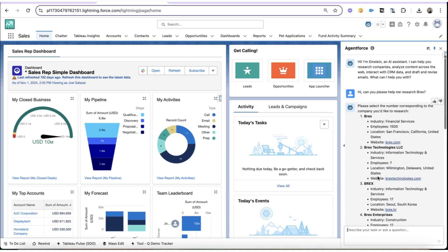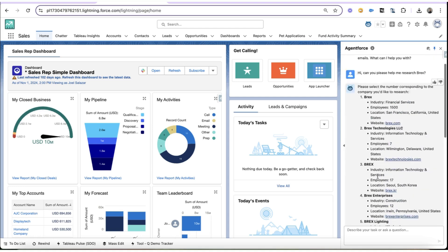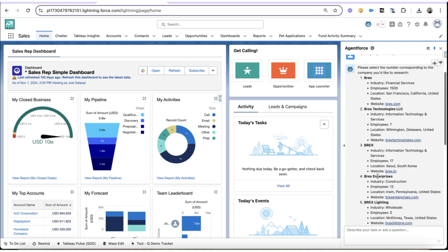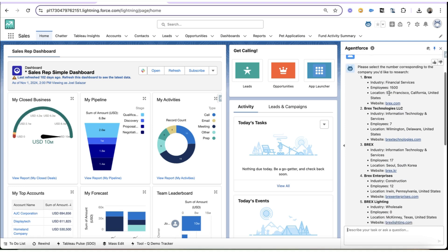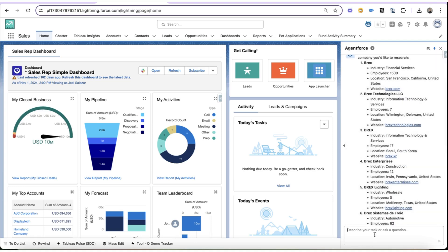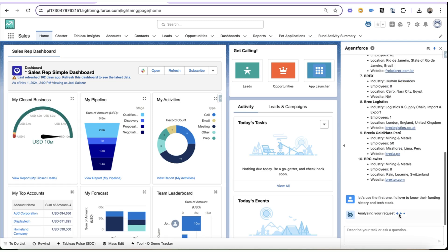So here we can see the agent found 10 different BREXs, and we definitely want the first one here. So we're going to go ahead and let it know. Let's use the first one, and I'd love to know their funding history and tech stack.